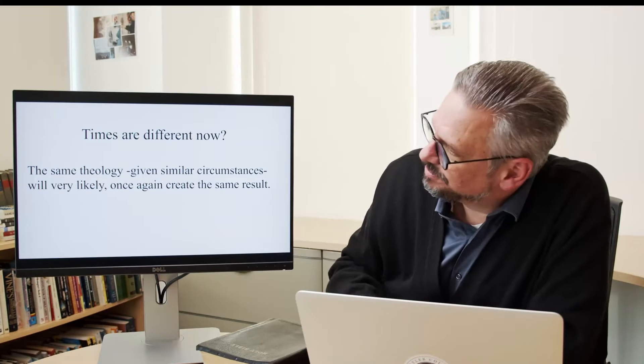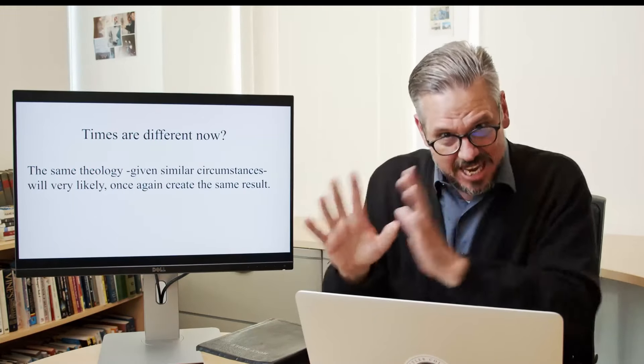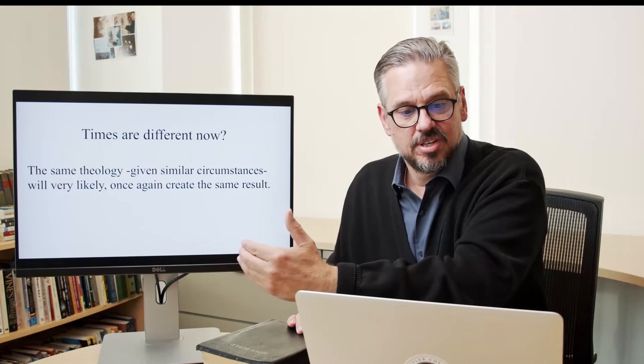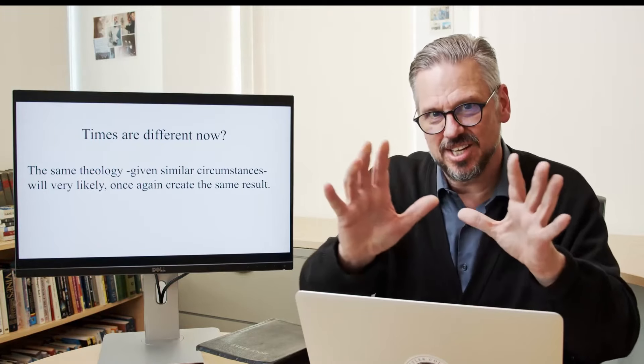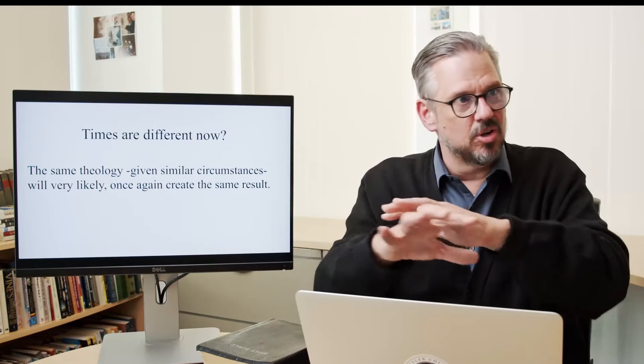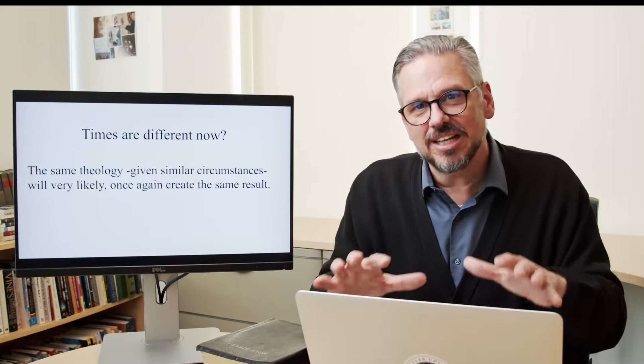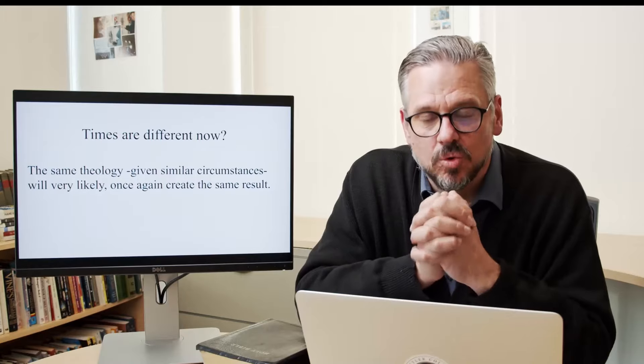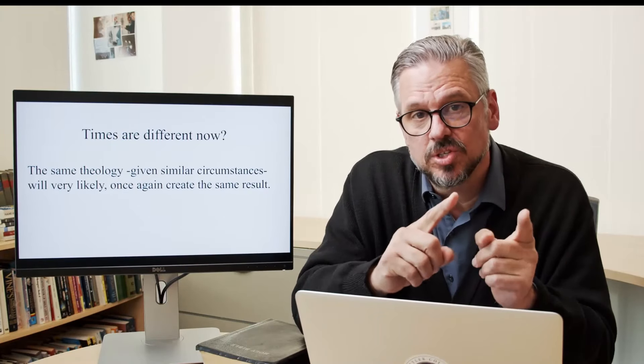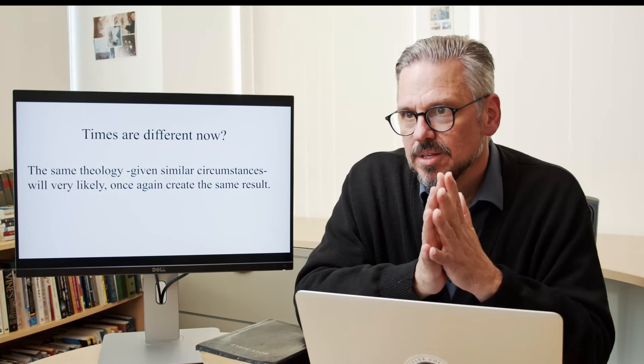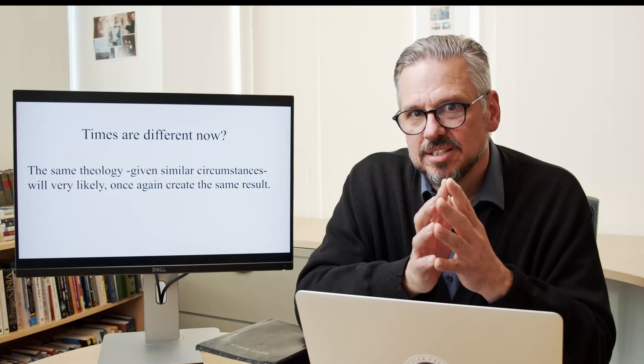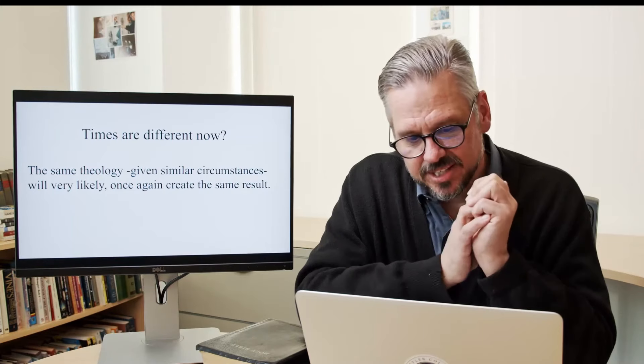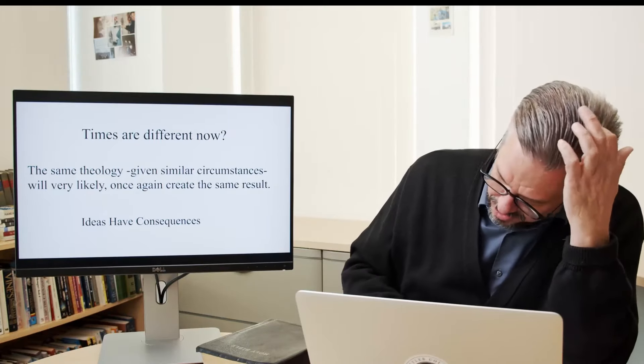The same theology, given similar circumstances, stay with me here, the same theology, given the same circumstances, given similar circumstances will very likely once again create the same result. Do you hear what I said? If the theology hasn't changed and you start to get a world that's in trouble or a world going crazy, similar circumstances, you're very likely going to end up with a similar result. And that's what really worries me. I've seen it. We'll see it in World War I. We'll see it in World War II. And we're seeing it today. And when I see Anabaptists and kingdom people, even in their closets, getting involved with this kind of cure, we're going to lose this generation over things like this. Ideas have consequences. Ideas have consequences.